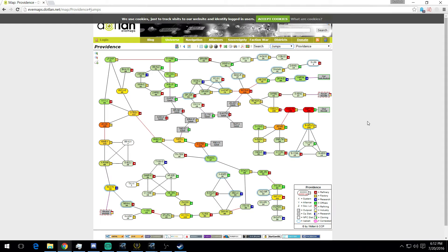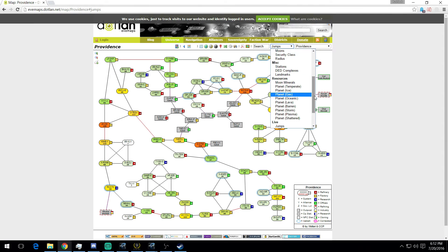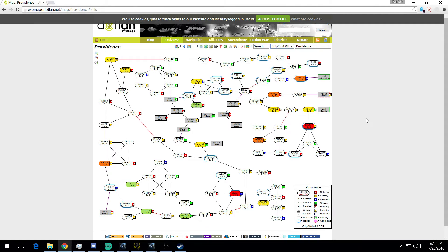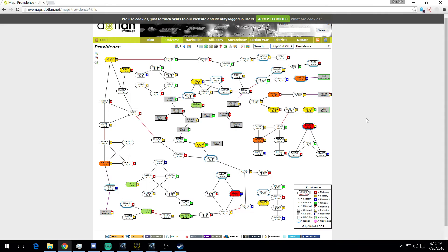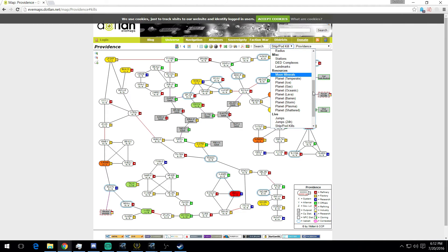More jumps obviously means a more target-rich environment if you're looking for PVP. Go to Ships and Pods Killed - it goes from warm to cool colors. Zero will be white. More activity within the past hour will show in brighter colors. If you're looking to rat, you want to avoid those systems. If you're looking to PVP, you might be looking for those systems specifically.